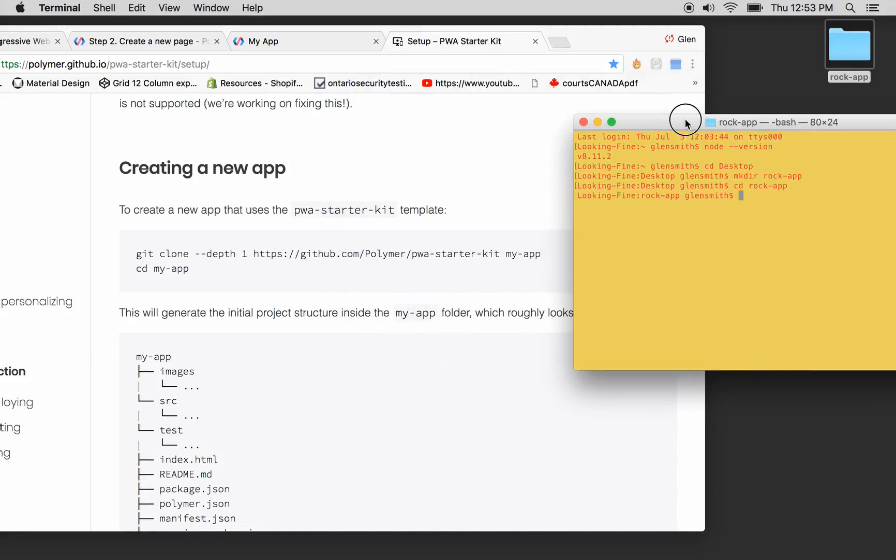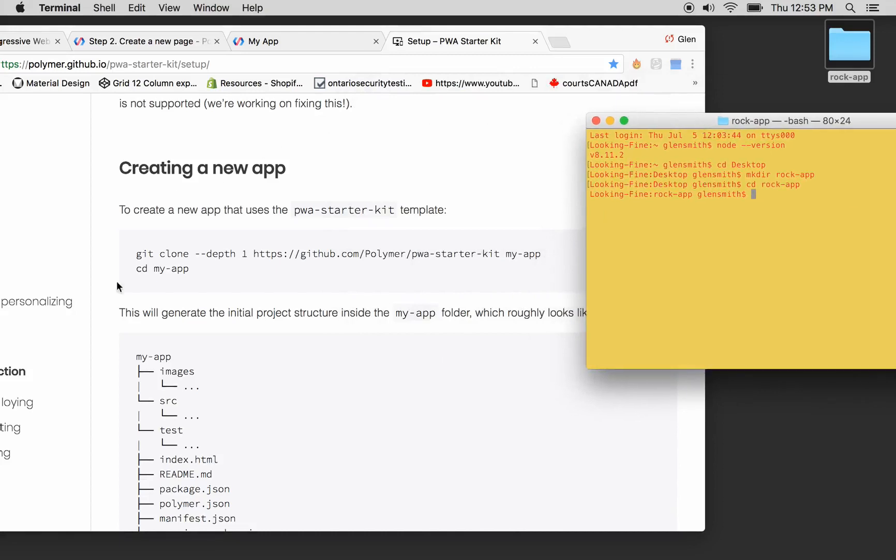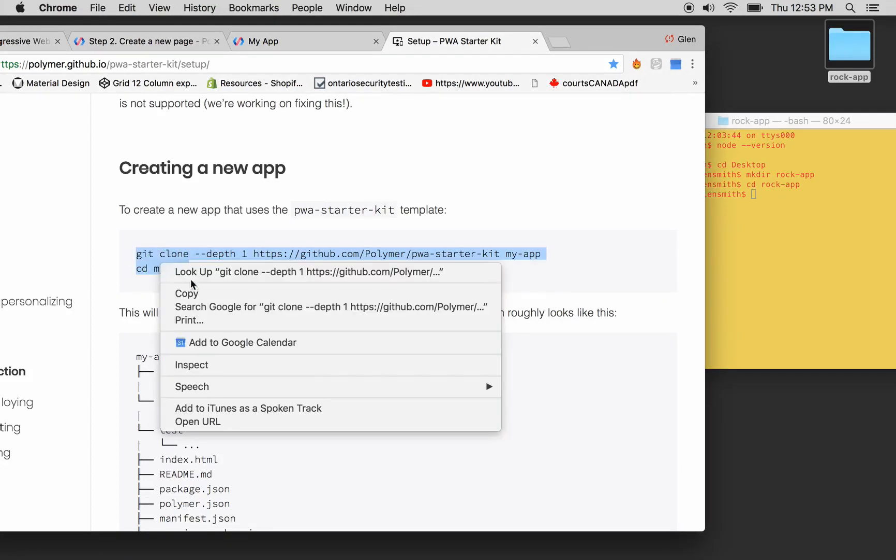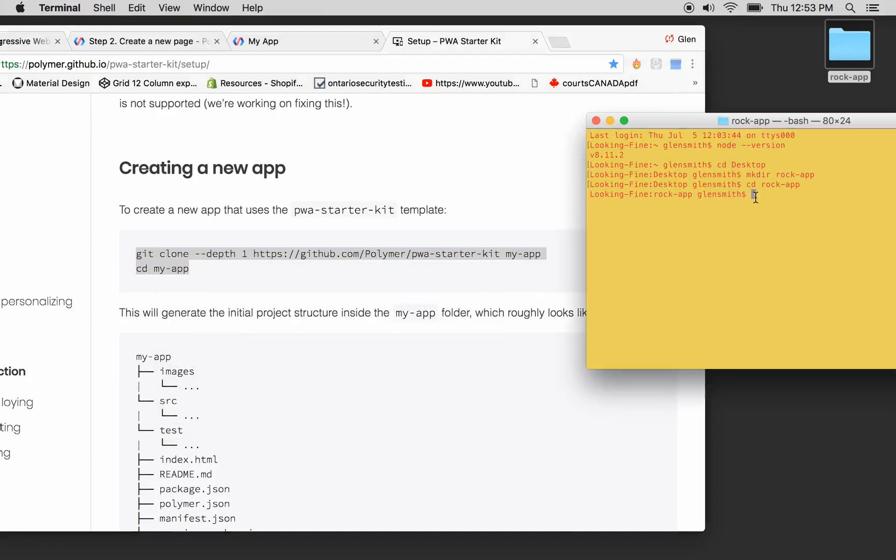I'm going to say Creating New App, PWA Starter Kit. We're going to copy all this. Right click, copy.